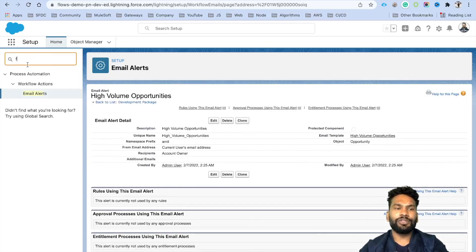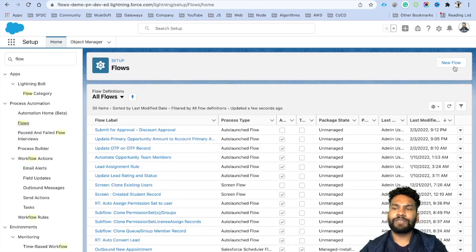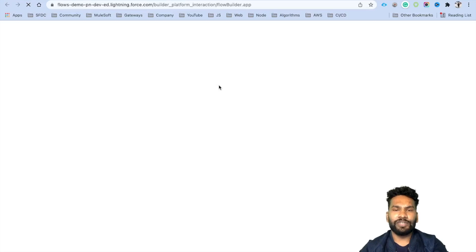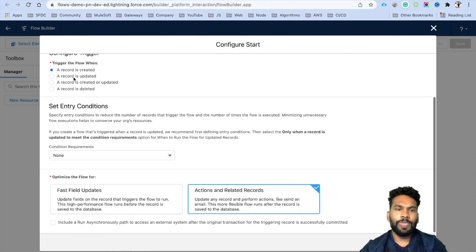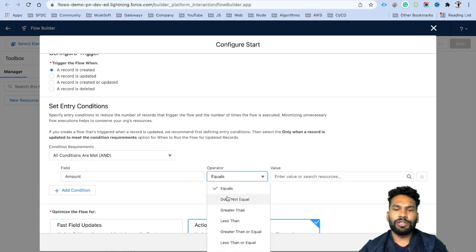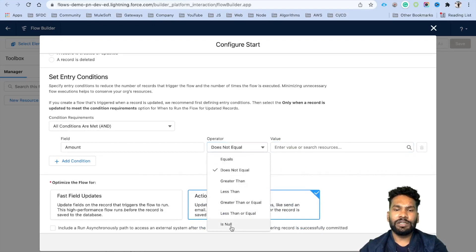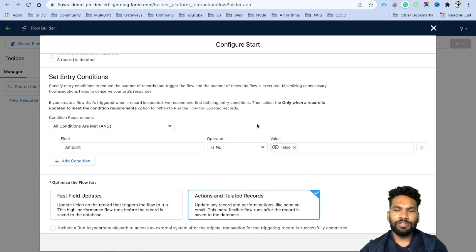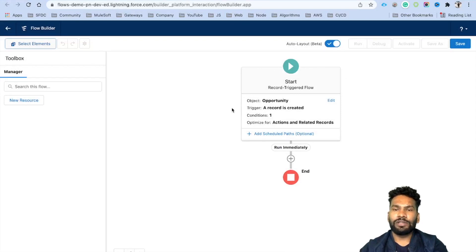Next, create a flow — go to the Quick Search box, search for 'Flows' under Process Automation, and click New Flow. Select Record-Triggered Flow. The object is Opportunity. Set the trigger to 'A record is created.' For the condition, we will check if Amount is null — set it to 'Is Null: False.' Optimize the flow for Actions and Related Records because we are calling an action (email alert), then click Done.